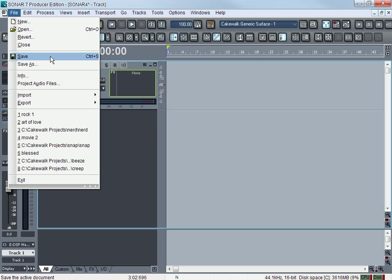Now Save—Save is save. You save the project. Now if it's a song you're recording and you never saved it before, it's something new, when you hit Save it's going to ask you what name you want to save it as.